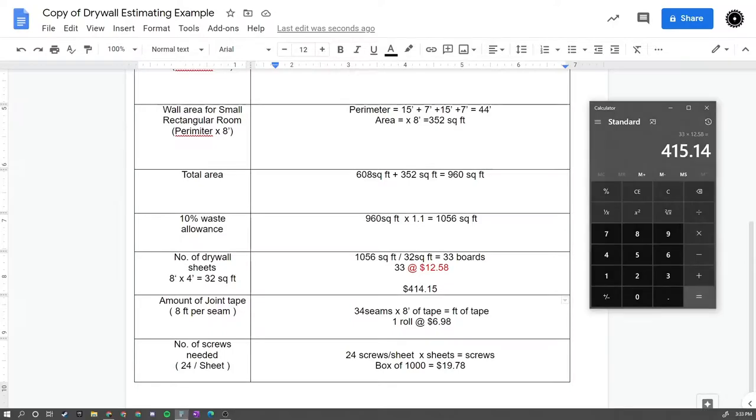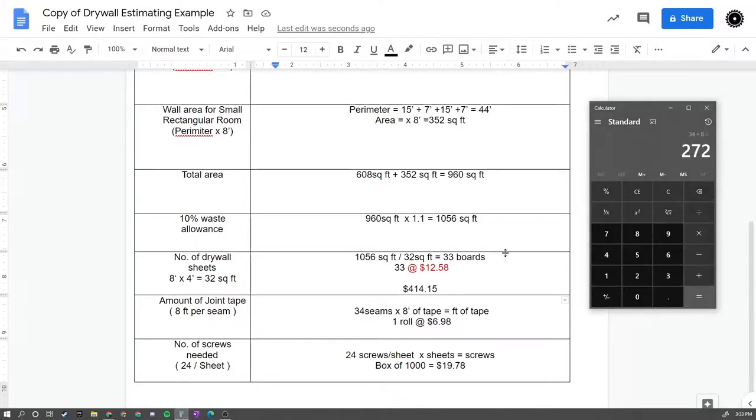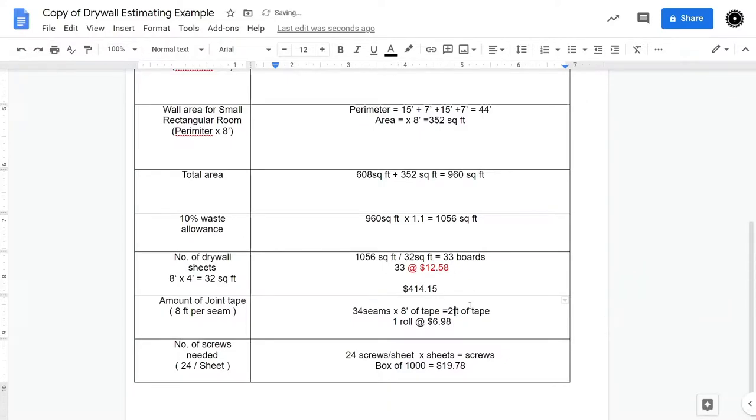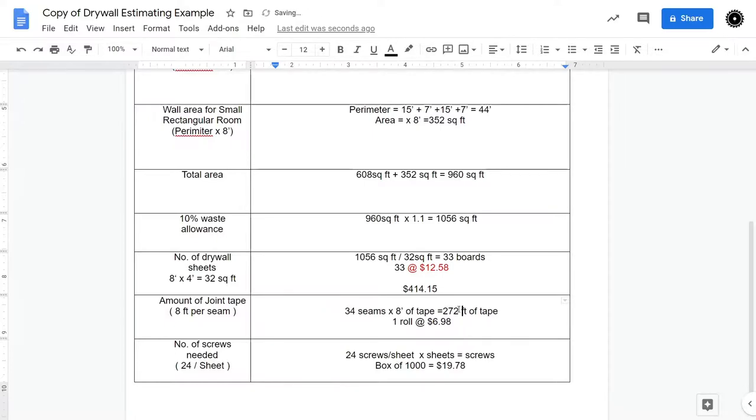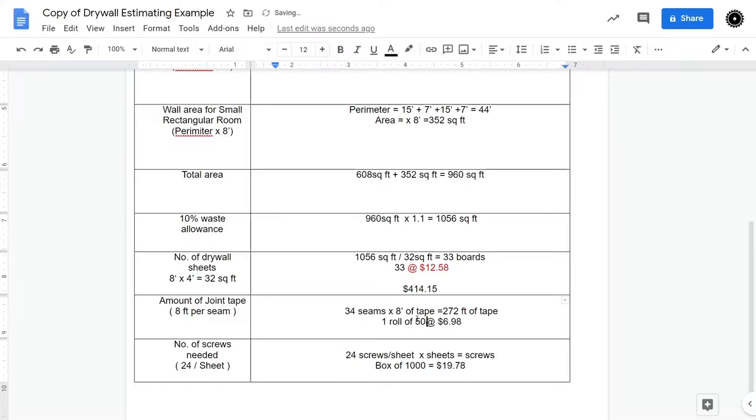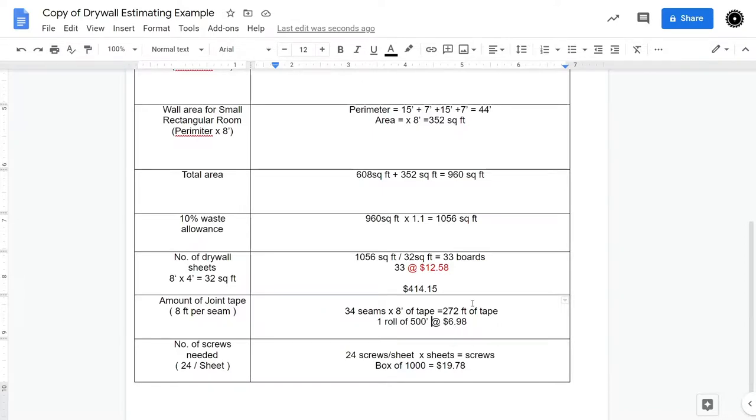So again, I'm going to go 34 times 8, 272, approximately 272 feet of drywall joint tape. Now you can buy the joint tape in rolls of 200, 300, I looked it up. One roll of 500 feet tape costs $7. So we would need one roll.